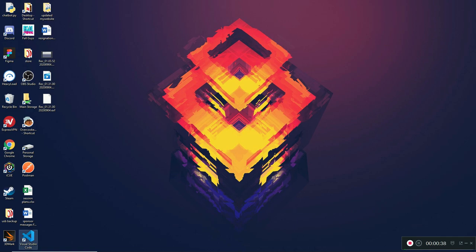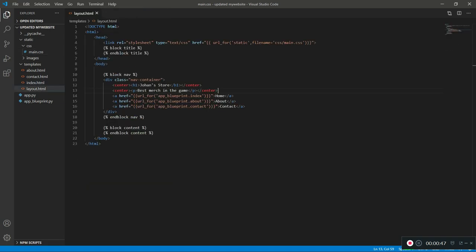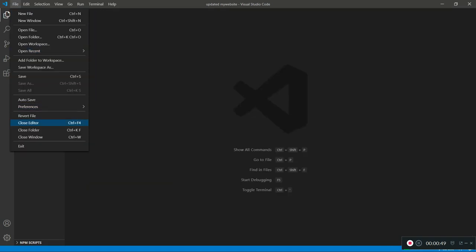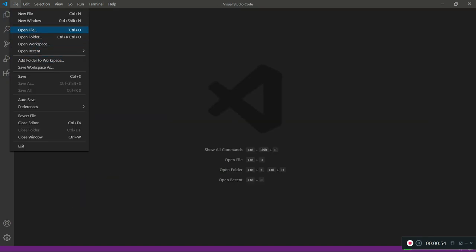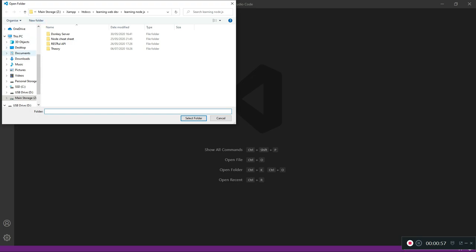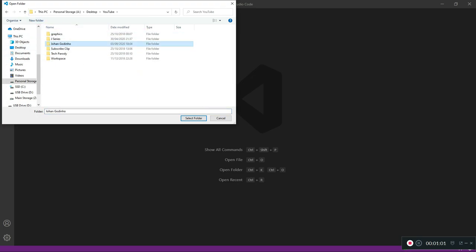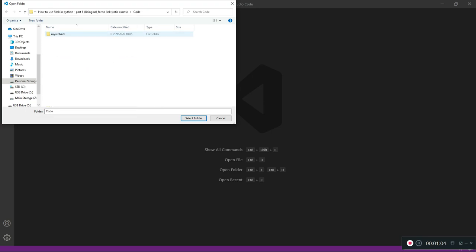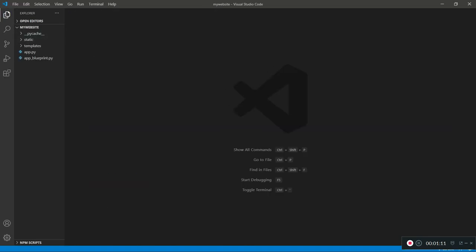I'm going to open up Visual Studio Code where I'm going to be working on my website. I'm going to close my previously opened file and close this folder, then go to File > Open Folder and navigate to my desktop, into YouTube, and find the folder from the last tutorial. We're working with the my website folder where all my website assets are.